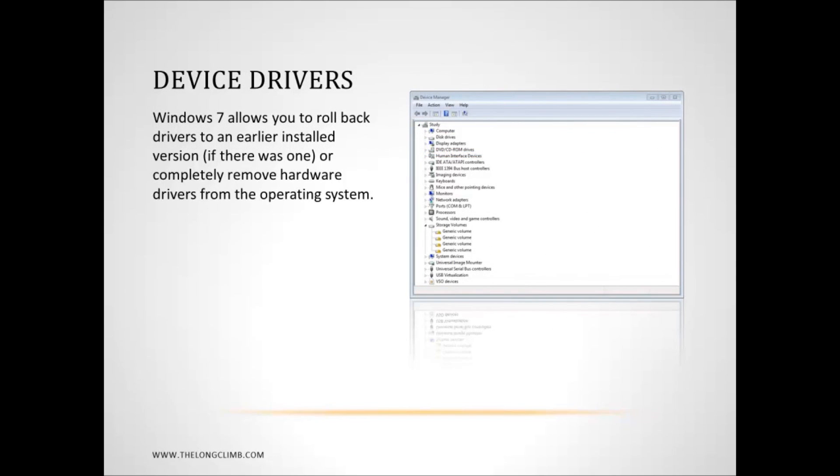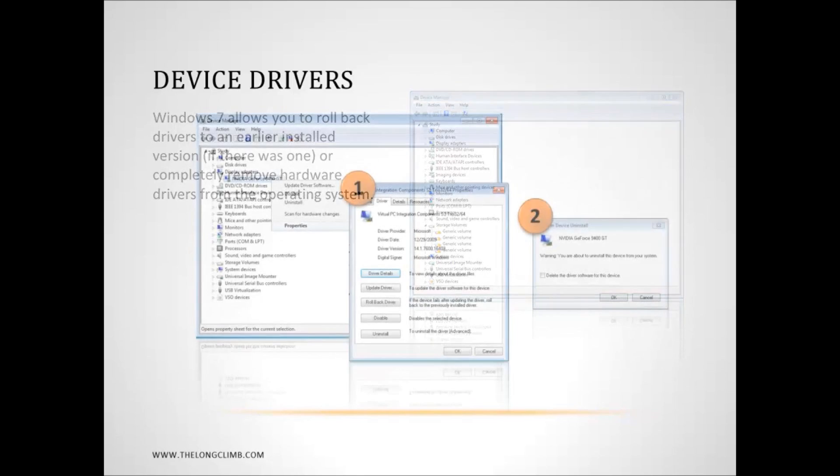Now, let's have a look at device drivers. Now, I've talked previously, a little while ago, about how device drivers can cause all sorts of problems. Now, there are various things that you can do to troubleshoot device drivers. So, let's have a look at them.